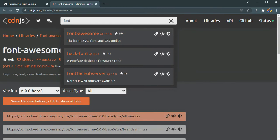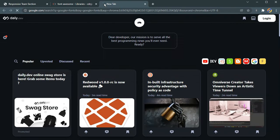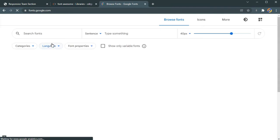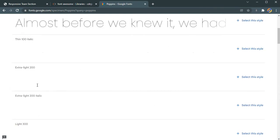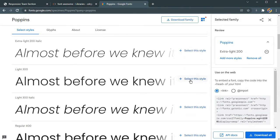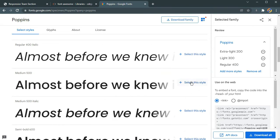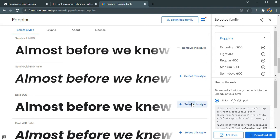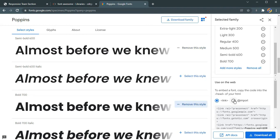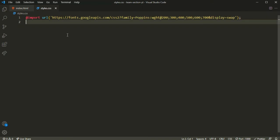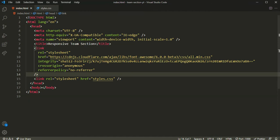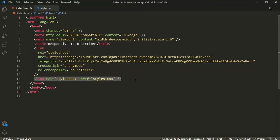I'll be using a font called Poppins from Google Fonts. Let's import the weights: 200 light, 300, 400 medium, 500 semi-bold, 600, and bold 700. Click on the import tag, copy it, and paste it inside our CSS file. Those were all the necessary imports. I already linked the local CSS file and opened the project in Live Server.